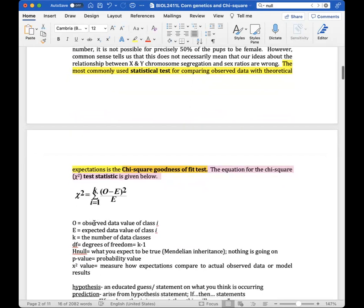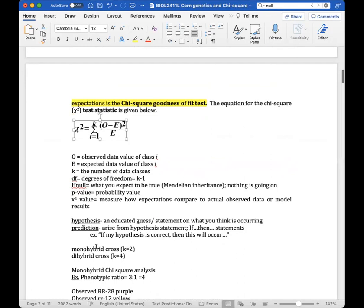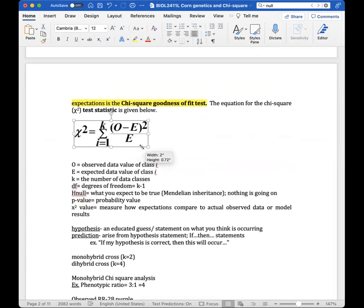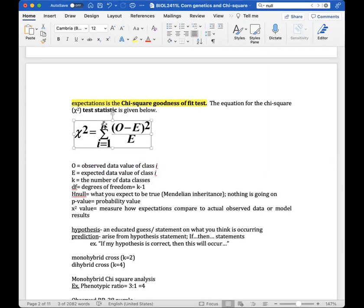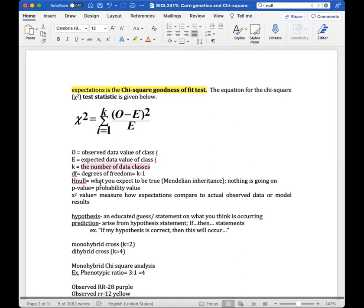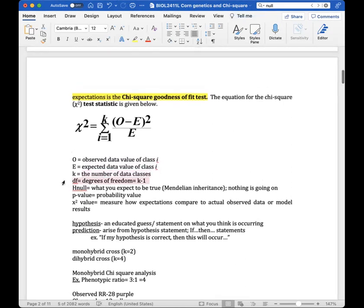The chi-square analysis formula is: the sum of (O minus E) squared over E, where O is the observed number of data points for a given trait and E is the expected number. K is the number of data classes, which I'll explain further in the examples.